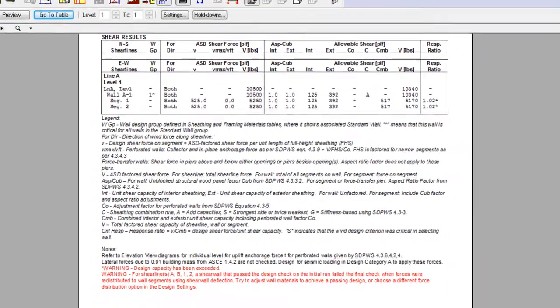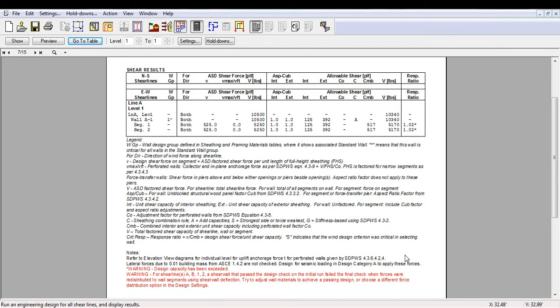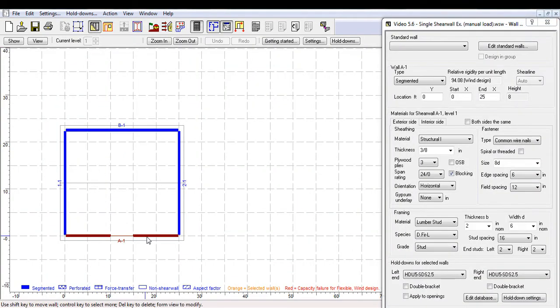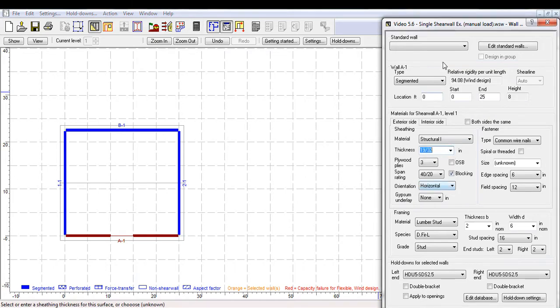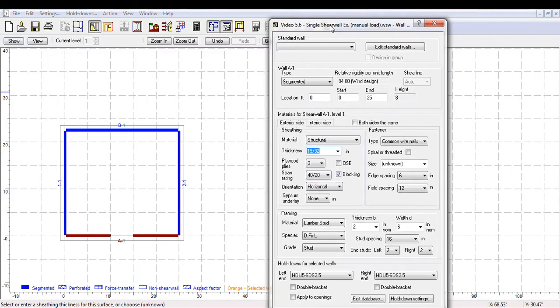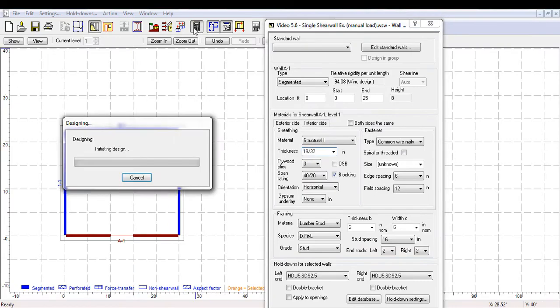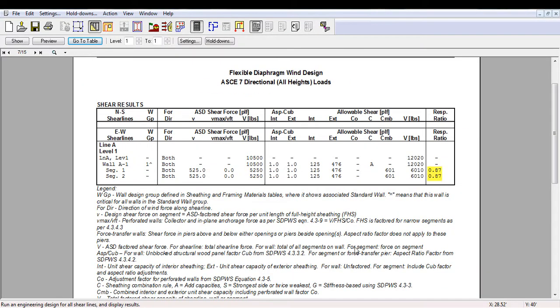Now, we will redesign our wall with other materials so it has sufficient capacity to withstand the 10,500 pounds factored wind force. By adjusting the thickness of the structural sheathing from 3 eighths of an inch into 19 32 eighths of an inch, and re-running the design.